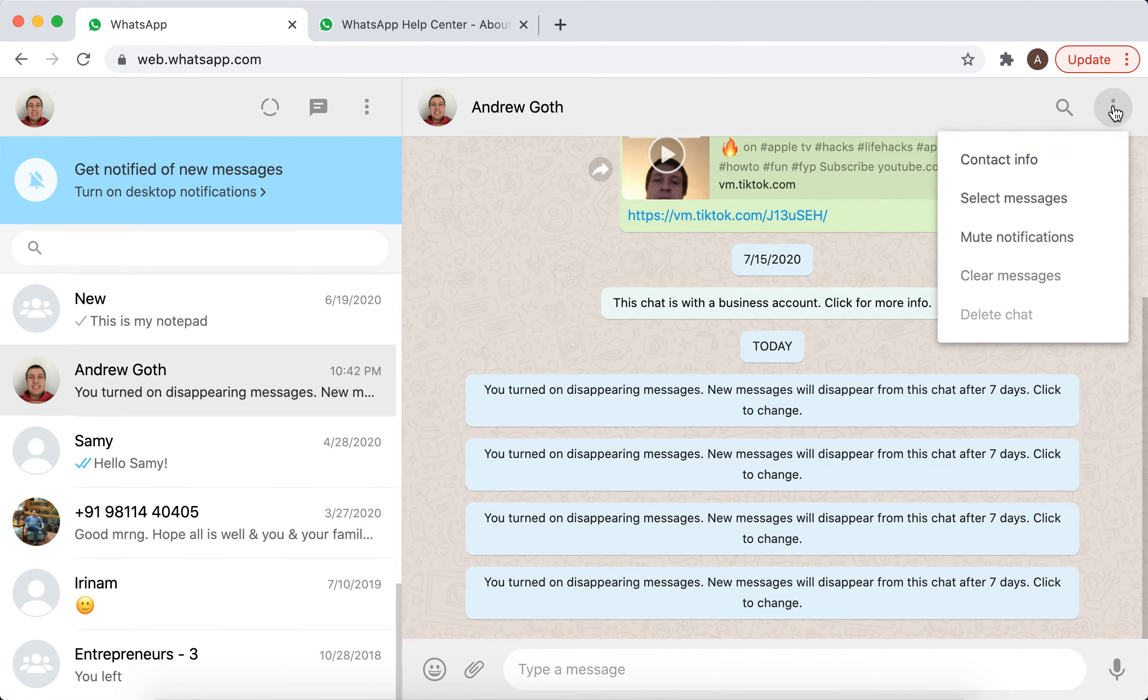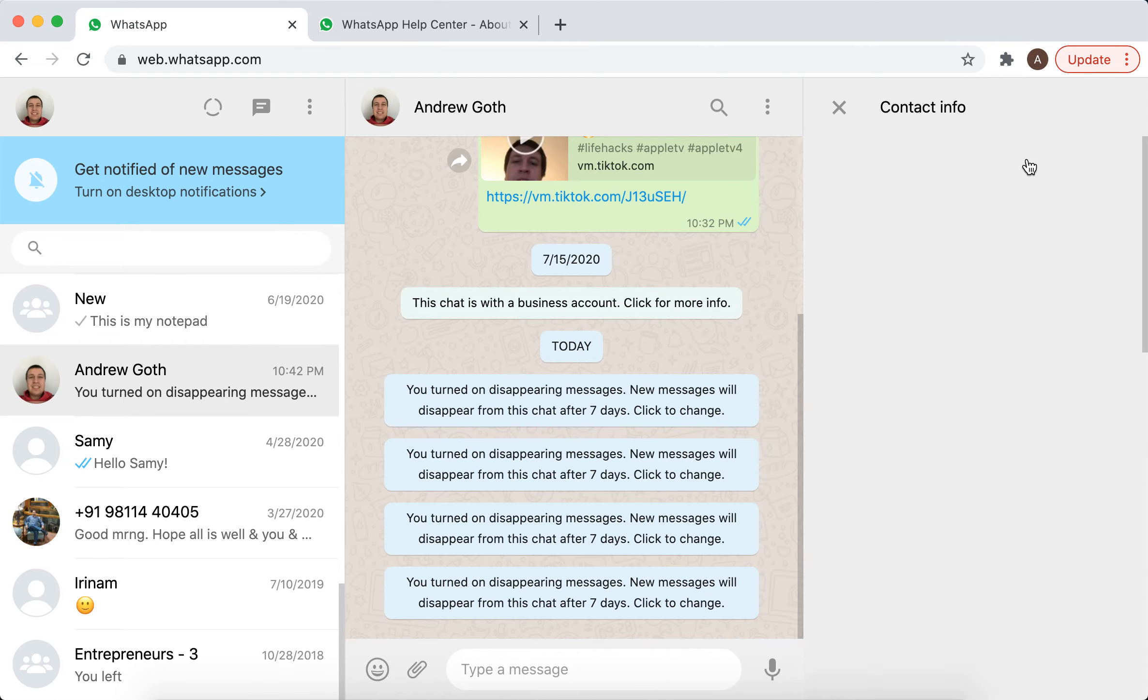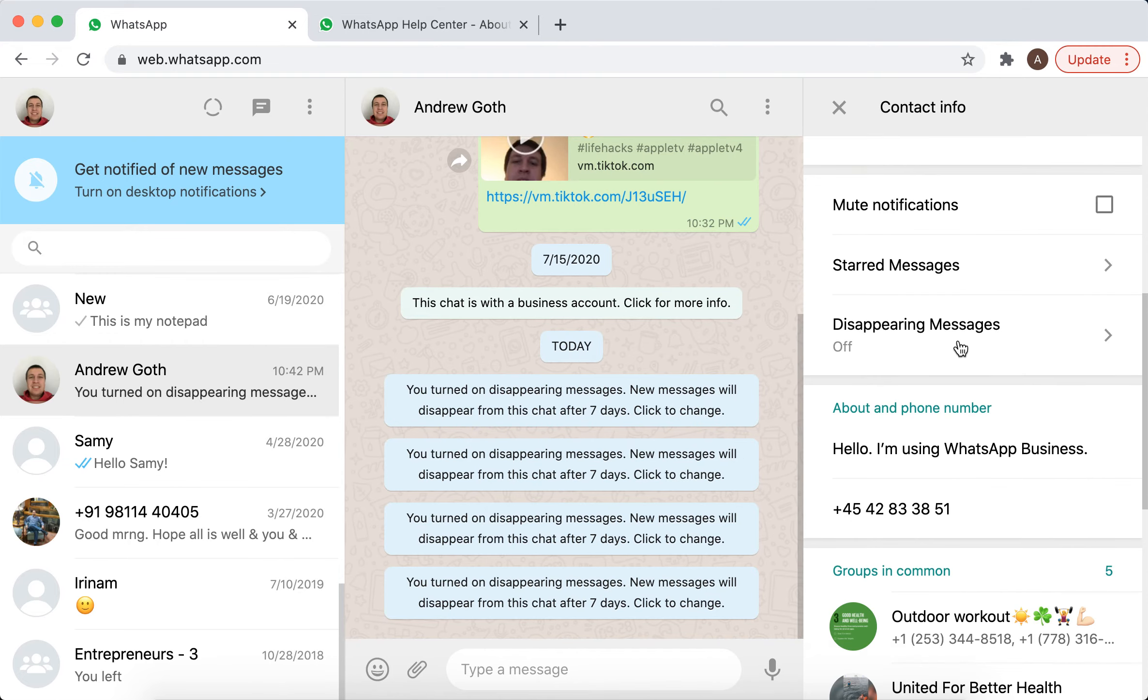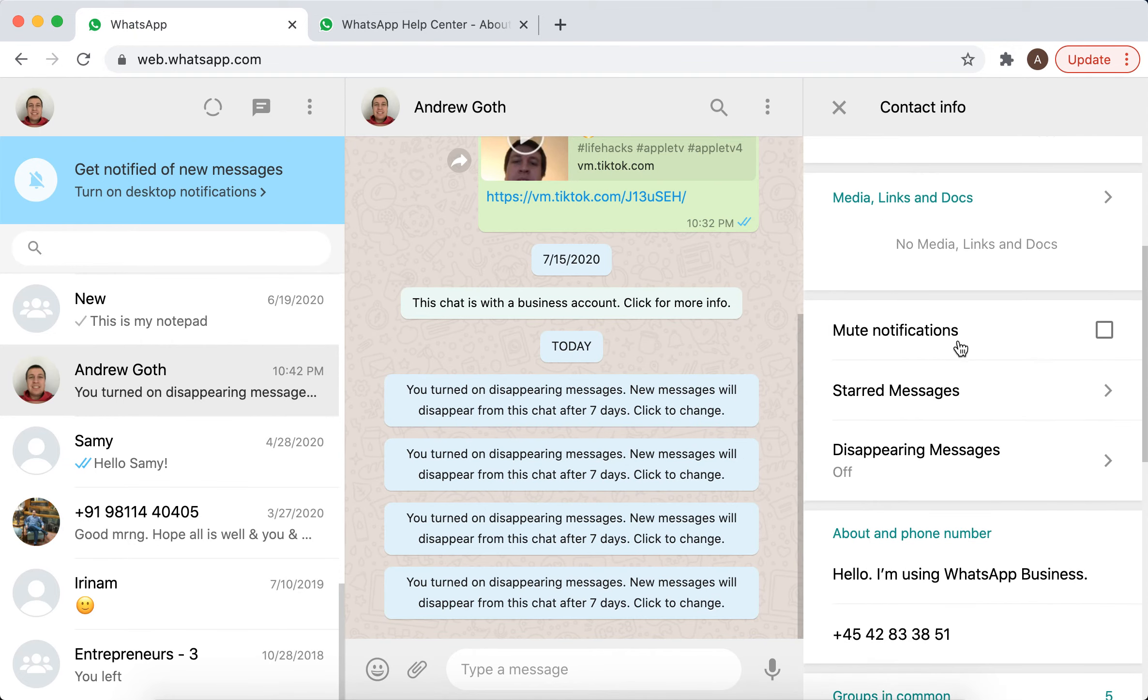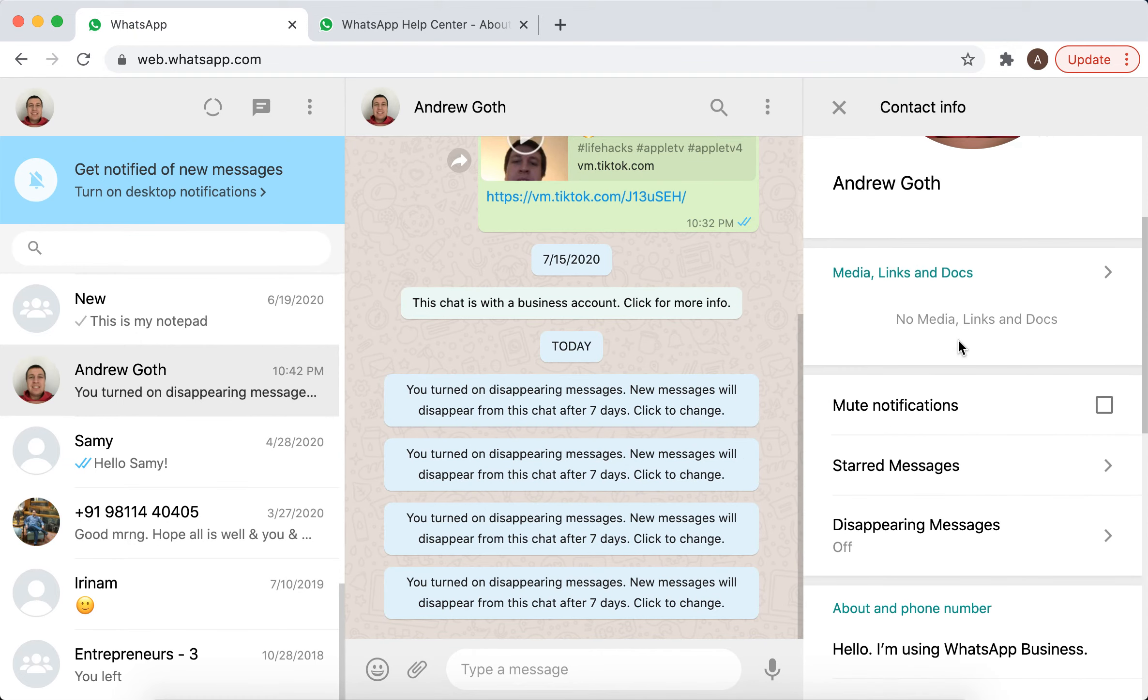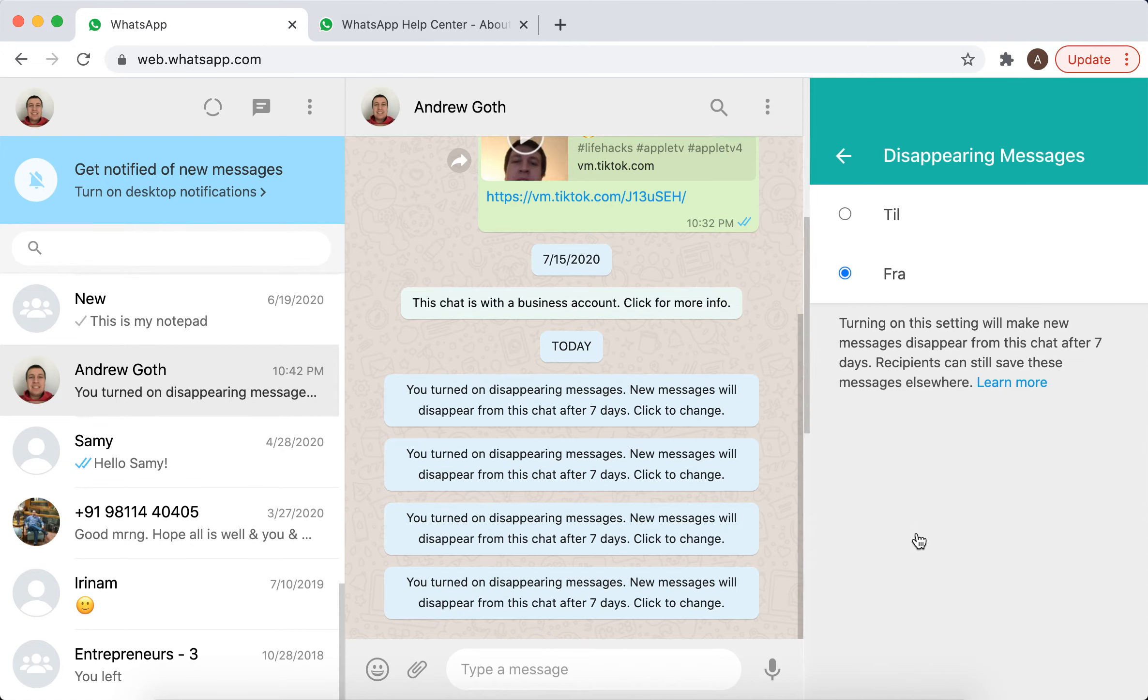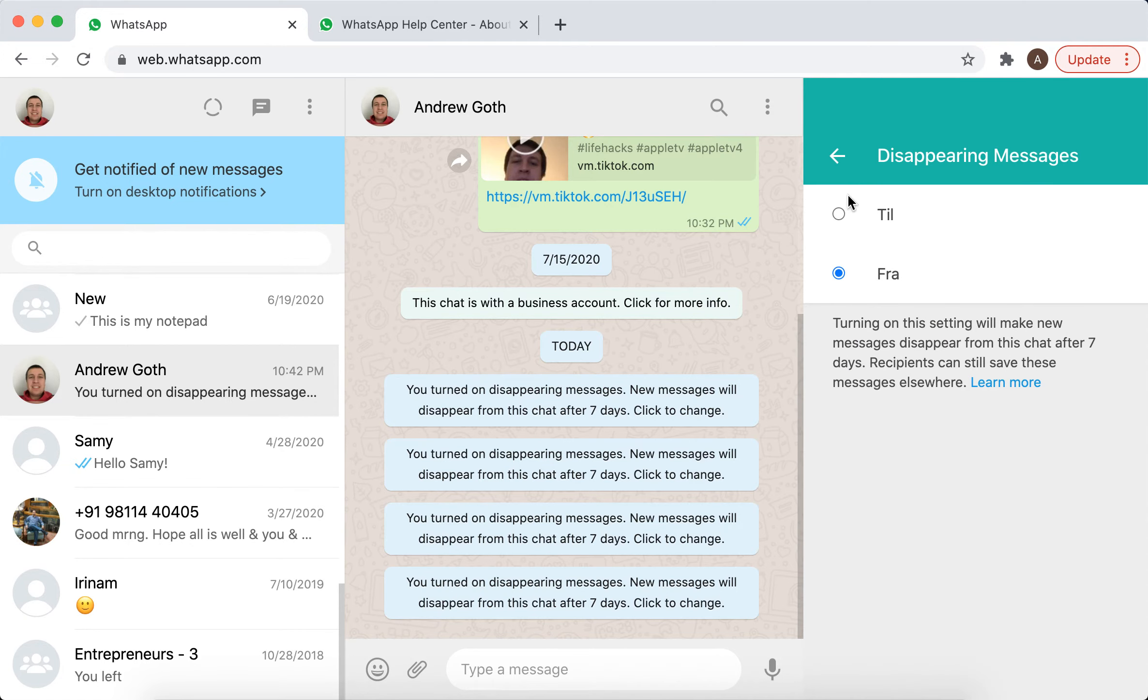And then you can go to contact info and here you have this option of disappearing messages. So just go to it and then you can enable it. Here just click on one of these checkboxes.